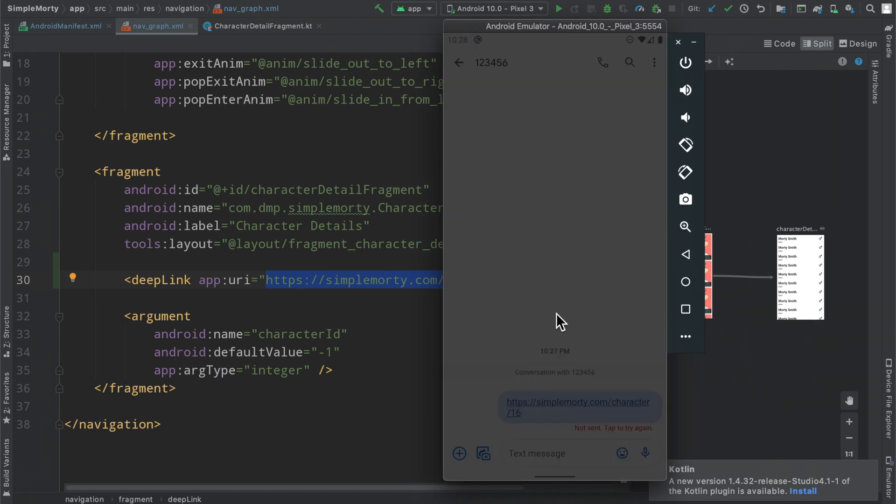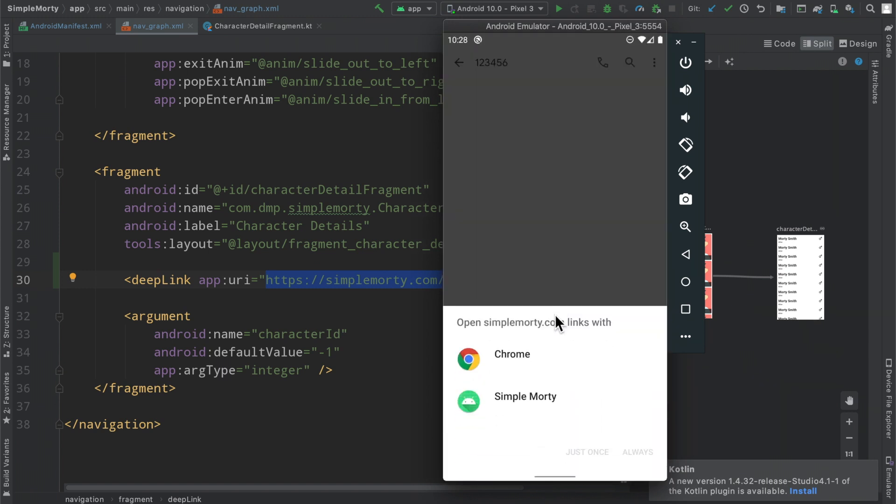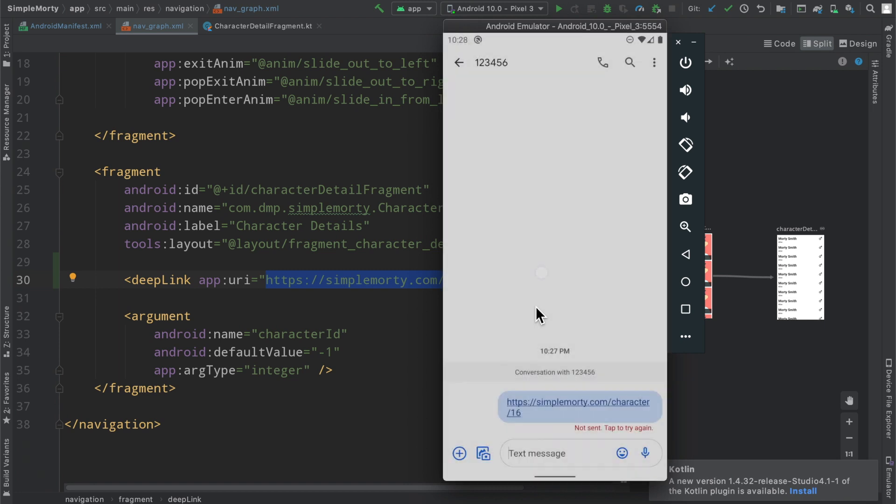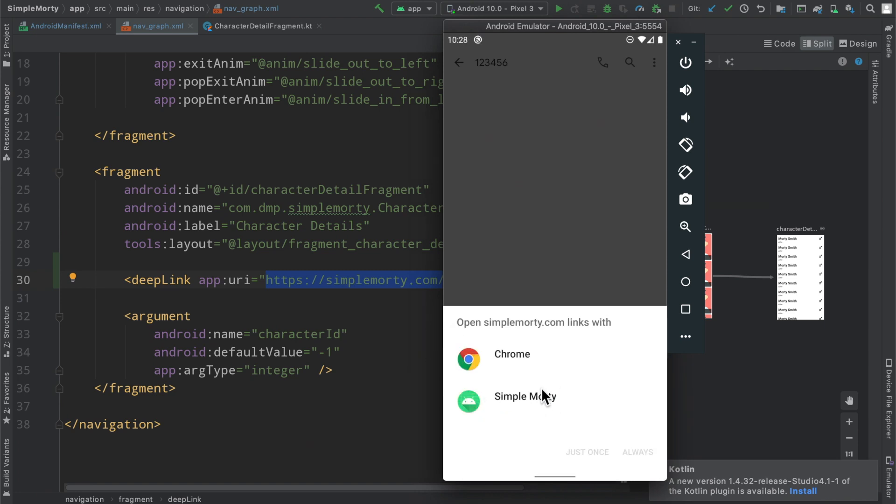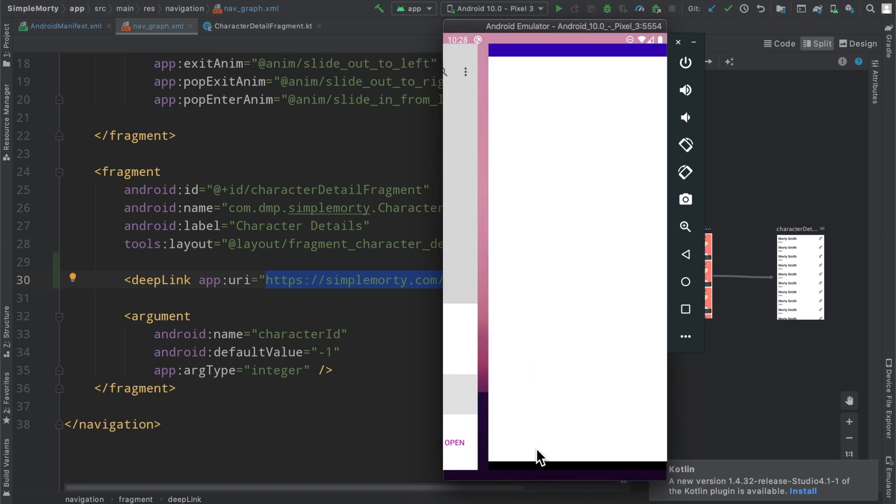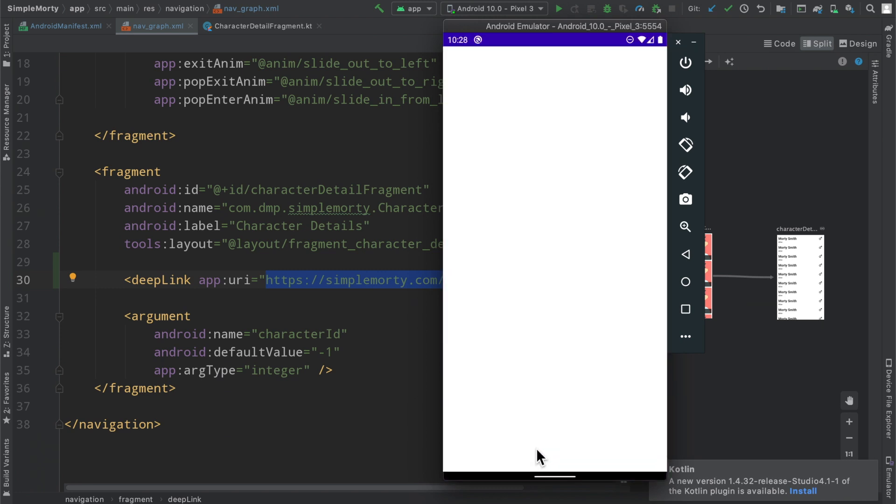So if we go ahead and click on it, we'll see this little system window that pops up saying, hey, there are multiple apps that can basically handle this particular link, right? That follows this schema, HTTPS, simplemorty.com, character, et cetera. So we can click on our app and then we can click on set to always open or just once. For right now, I'm just going to click just once. And then the application will start.